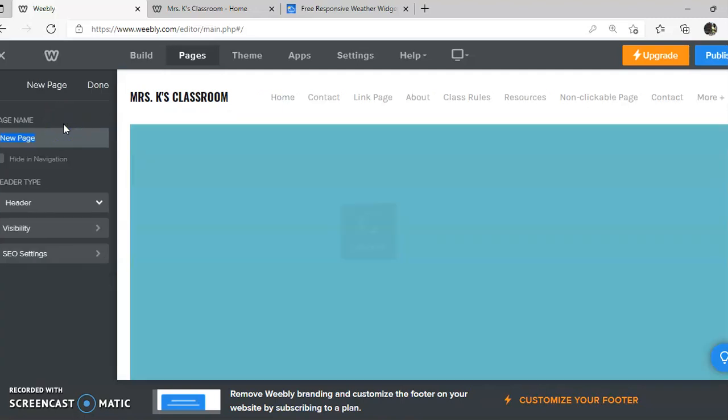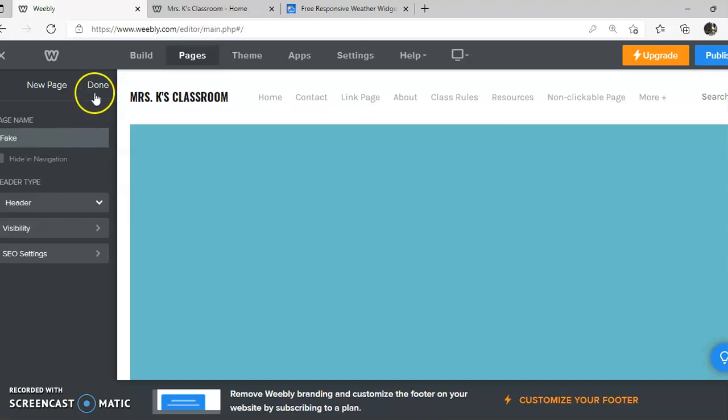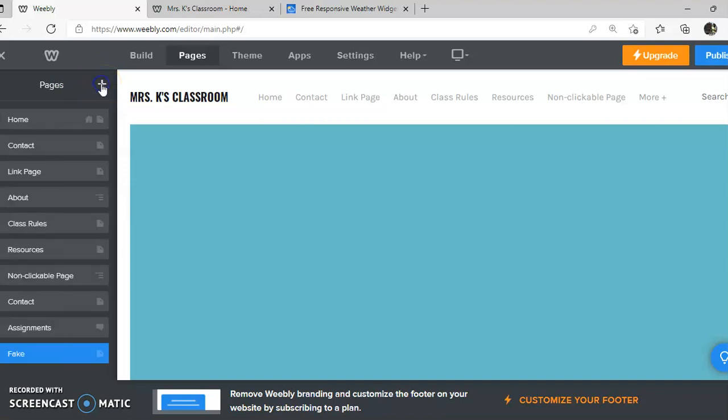Then you're going to click on pages and click the plus sign and choose standard page. Now if you don't know what you want to name the page you can just leave it new page, but I'm going to put fake for now so that I know that this is just my sample page, and then click done.